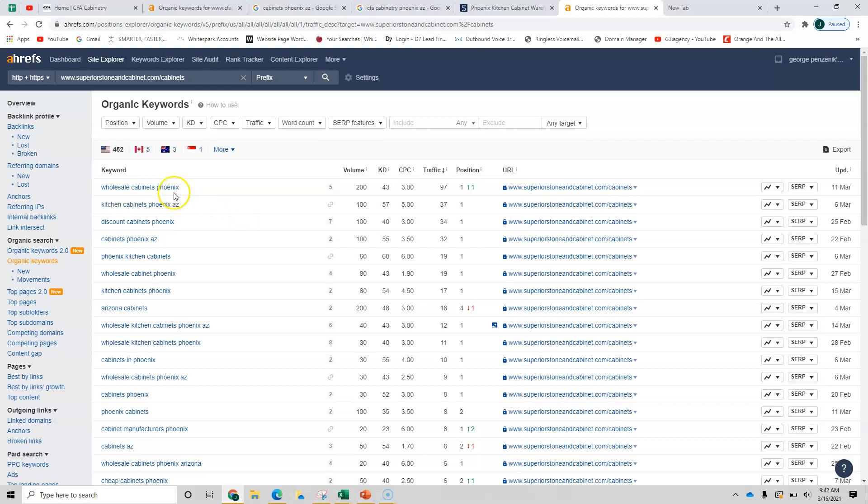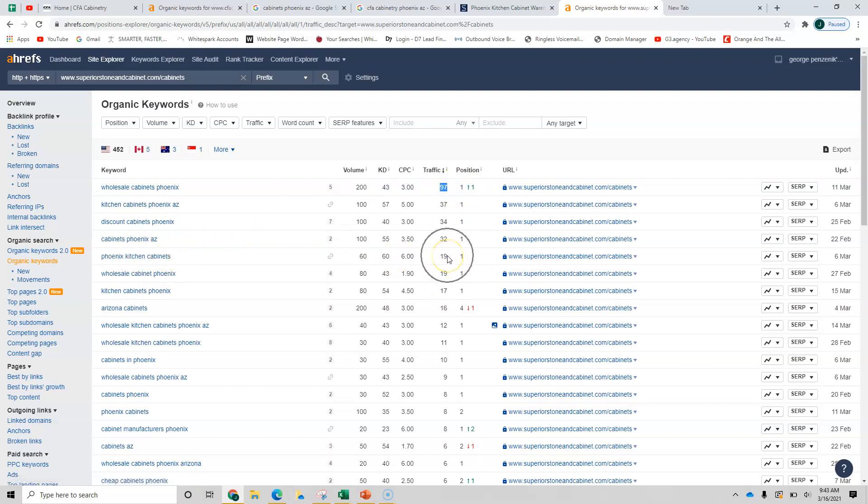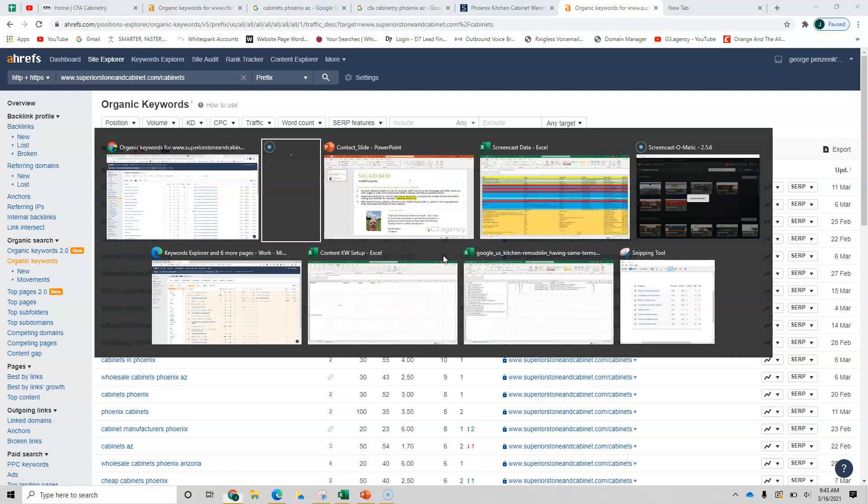Look at this wholesale cabinets, Phoenix. Not that you may want to get into that market, but 200 volume. They're number one and they're getting 97 visits. Phoenix kitchen cabinets. They're number one. They're getting a third of it or 20. So this is what you want to be able to do. And I want to recap for you here.